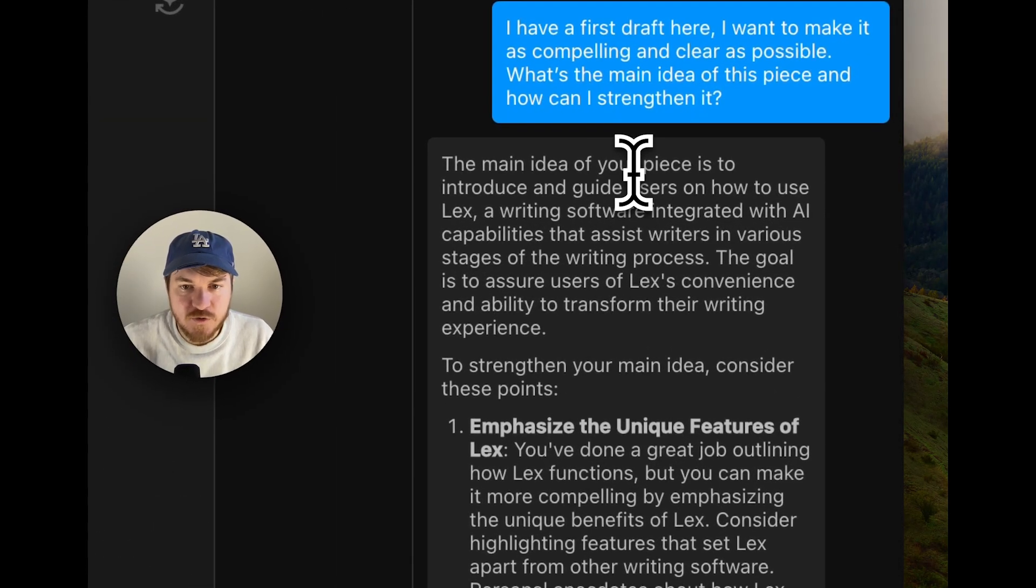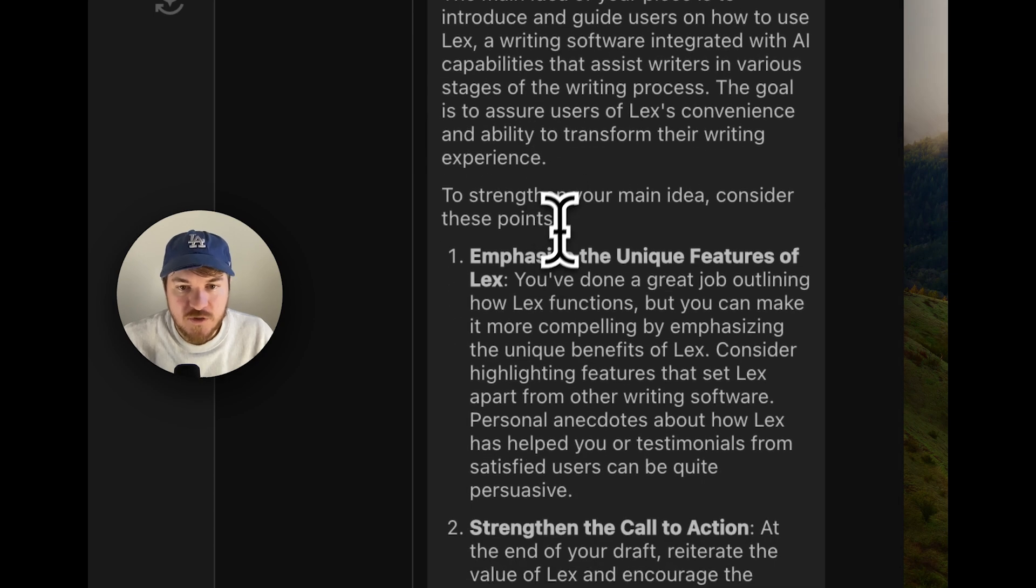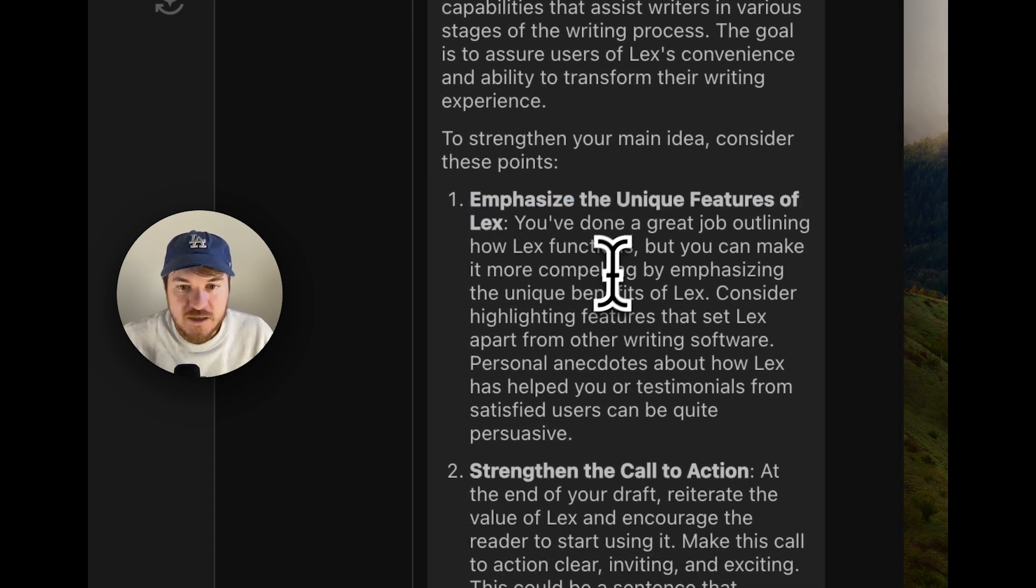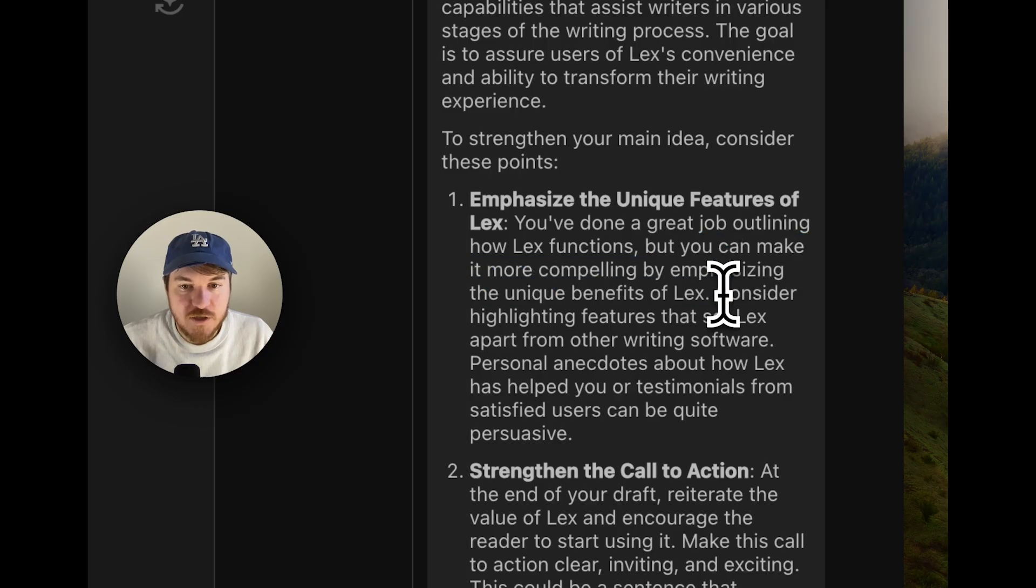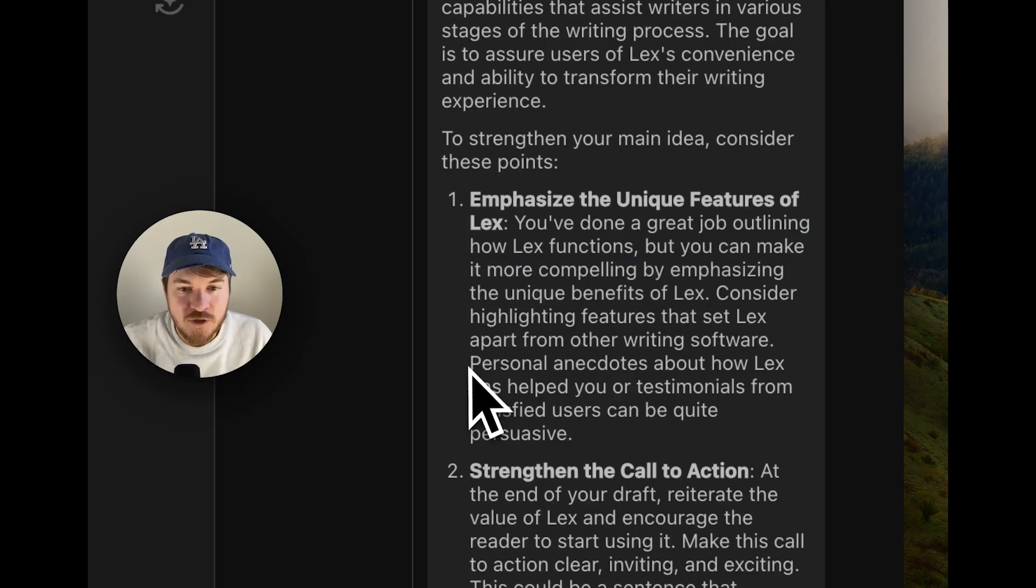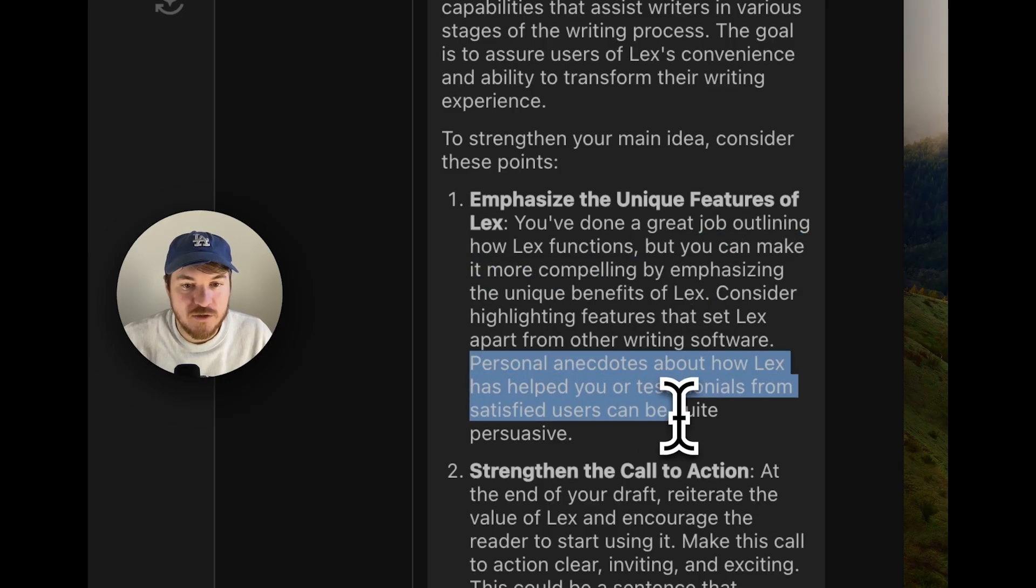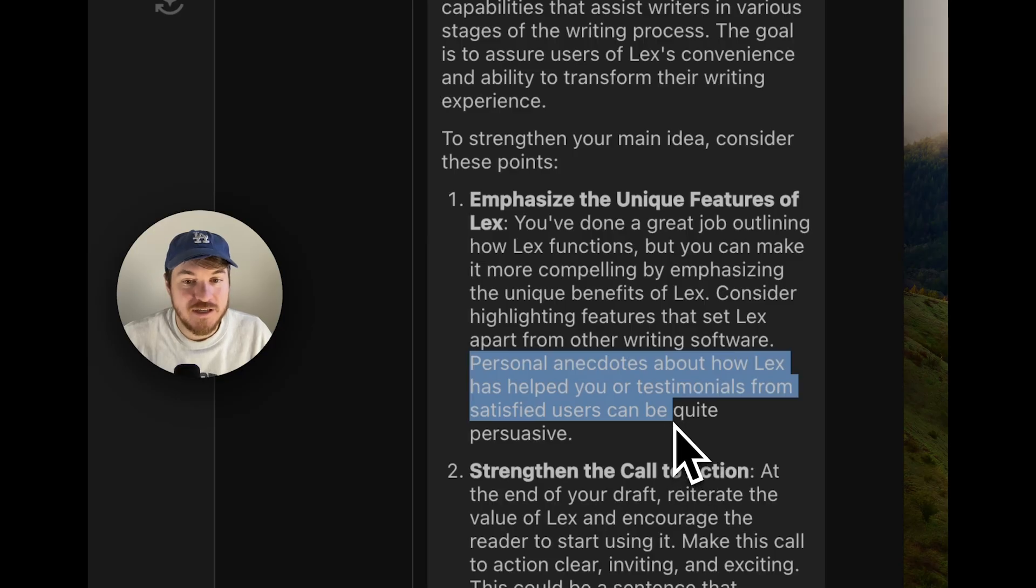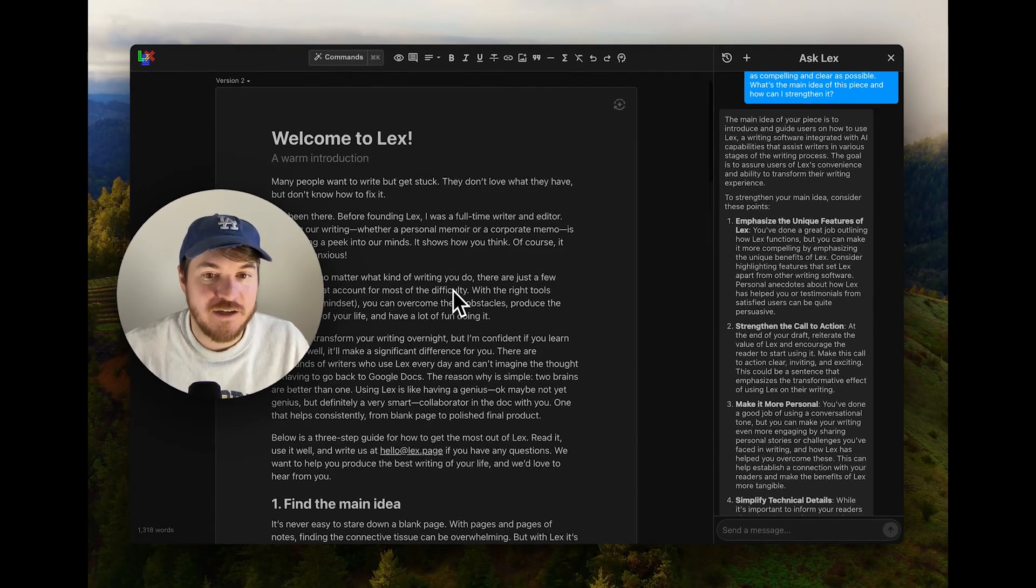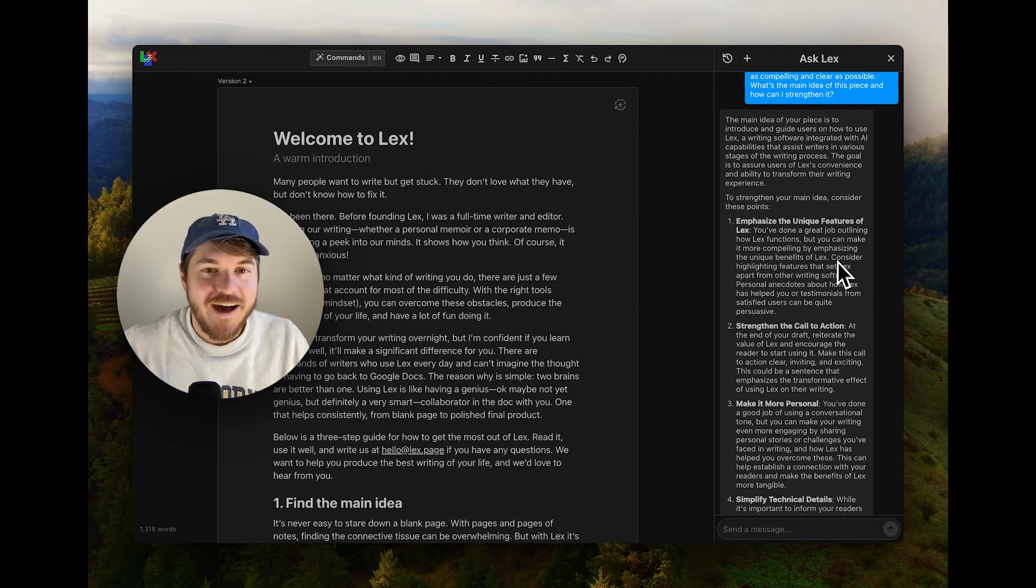The main idea is to introduce and guide users on how to use Lex, which is true. The main idea emphasized the unique features of Lex. I think emphasizing the unique benefits of Lex is obviously the most important thing I have to do. Personal anecdotes of how Lex has helped me or testimonials from satisfied users. I don't have anything like that in here. That is obviously that would make it better.